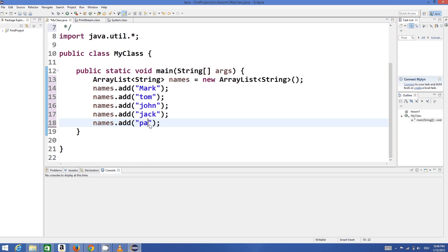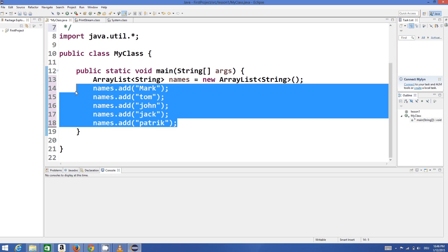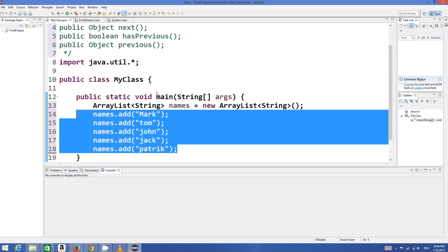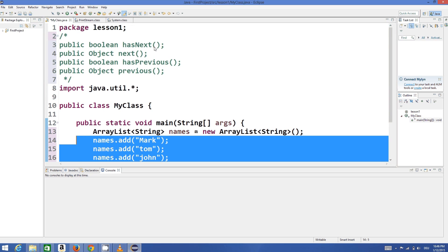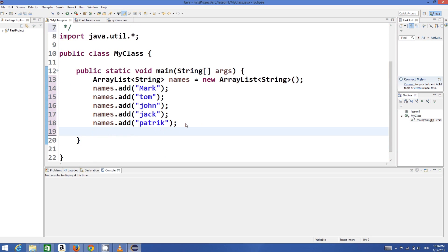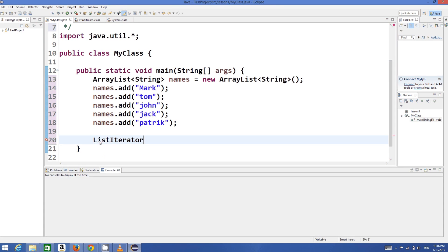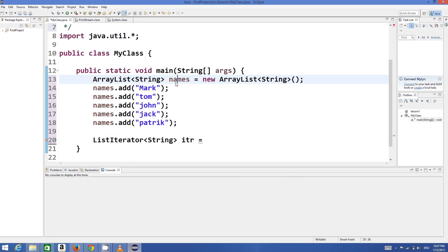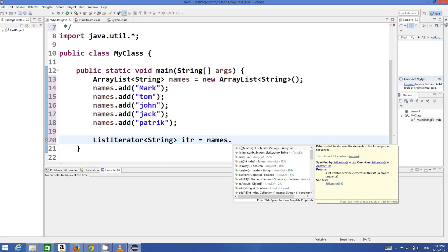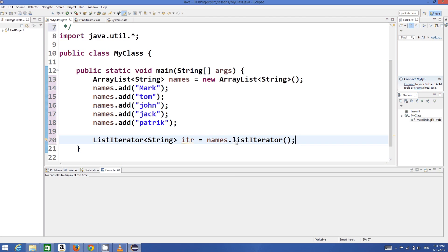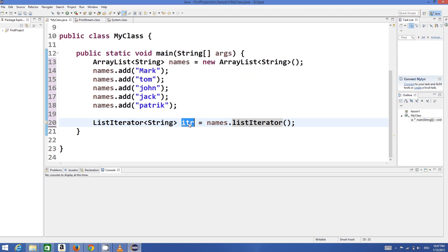We add Chuck and Patrick, so we have added five elements to our ArrayList. Now to use the list iterator functions, we define a ListIterator of string — same data type as our ArrayList — and give it a variable name, for example 'itr', set equal to the list itself dot listIterator().